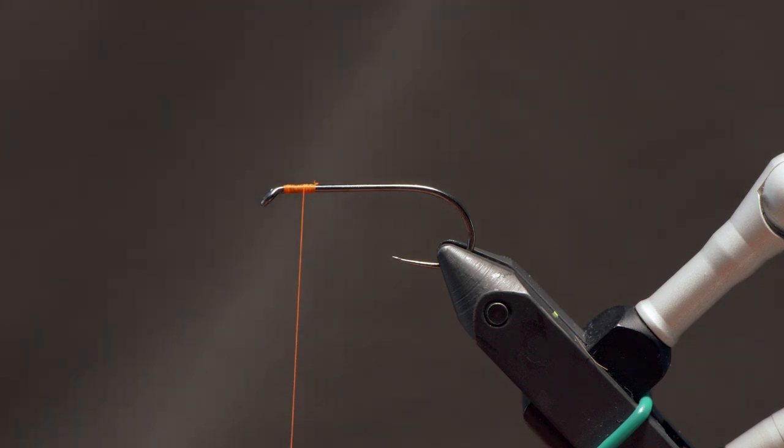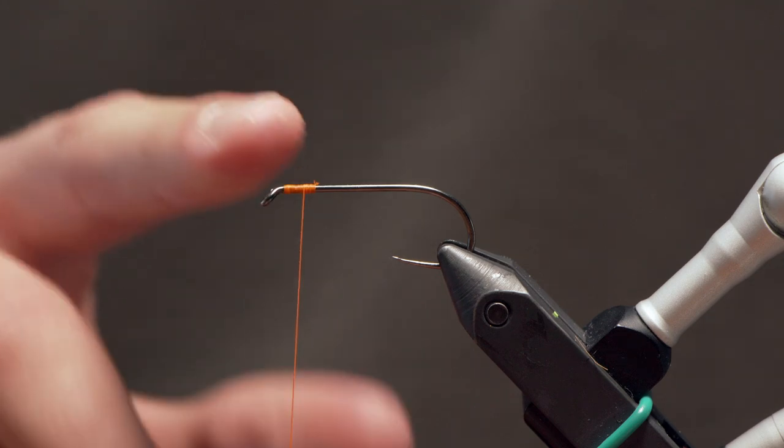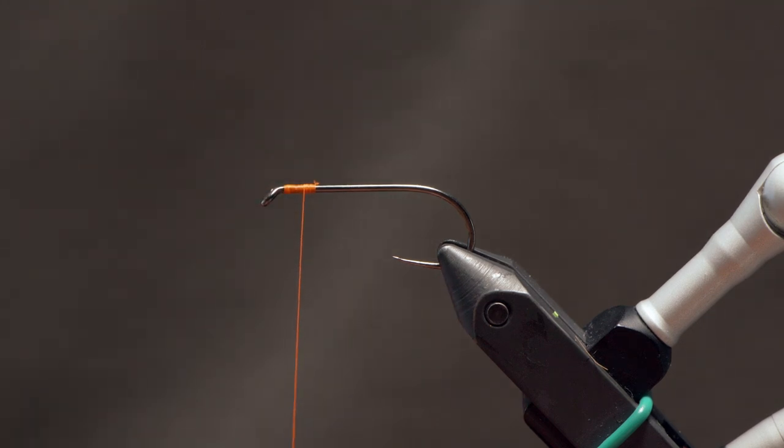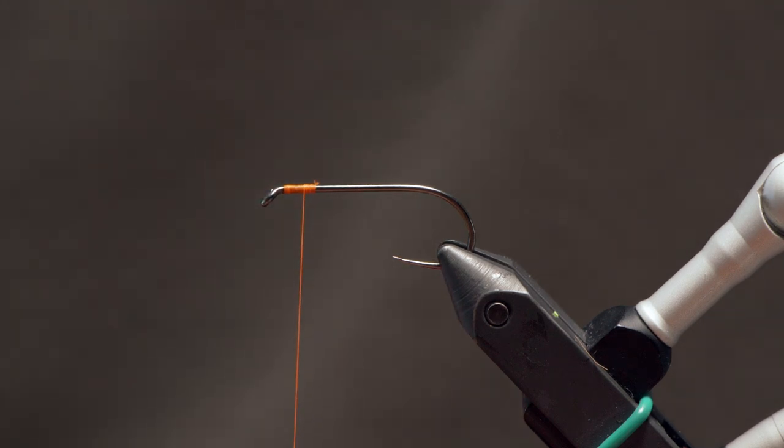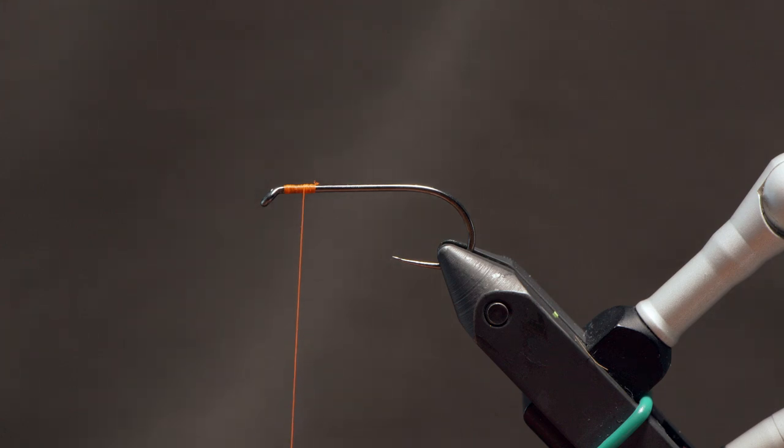So I've got here just some thread attached to my hook. This is a relatively heavy thread. This is an 8-aught Vivas. I would recommend when starting out with these definitely to lean toward the heavier thread sizes.